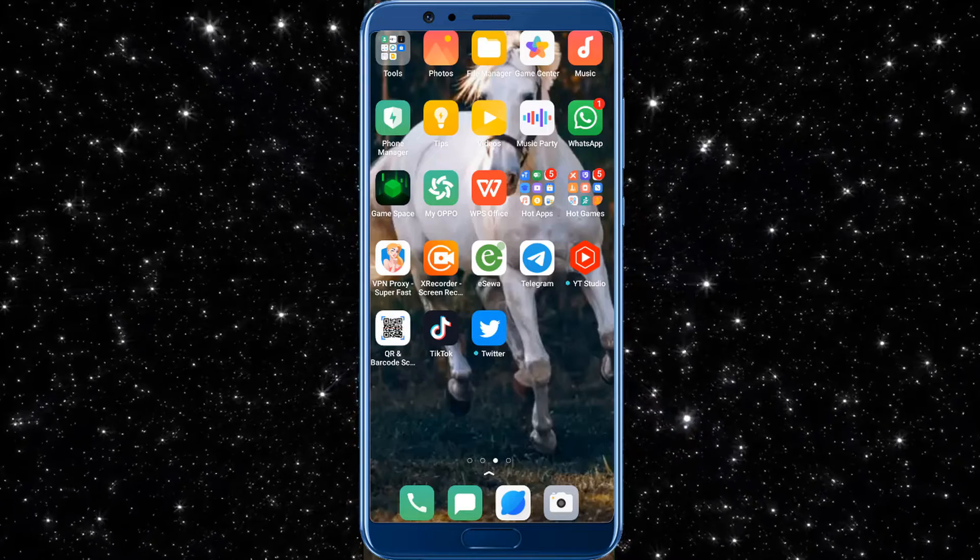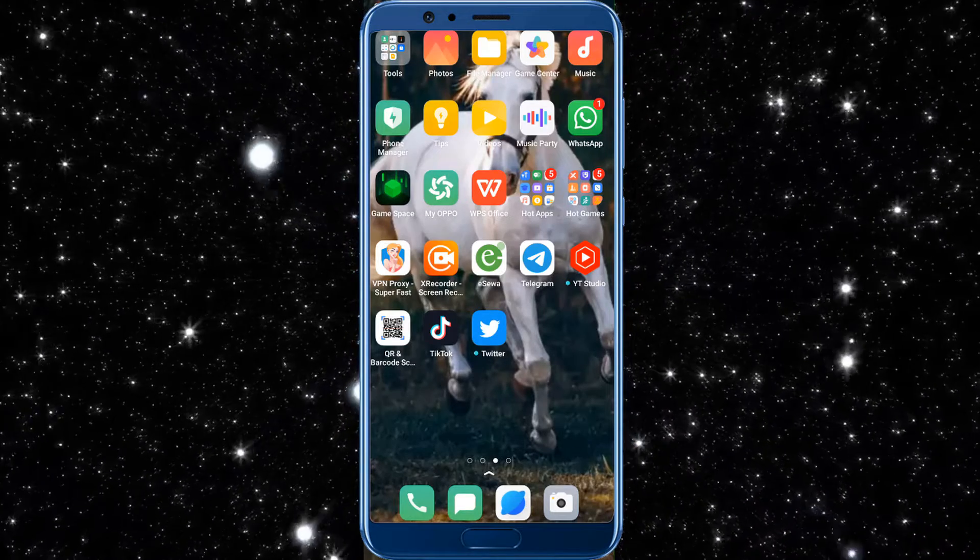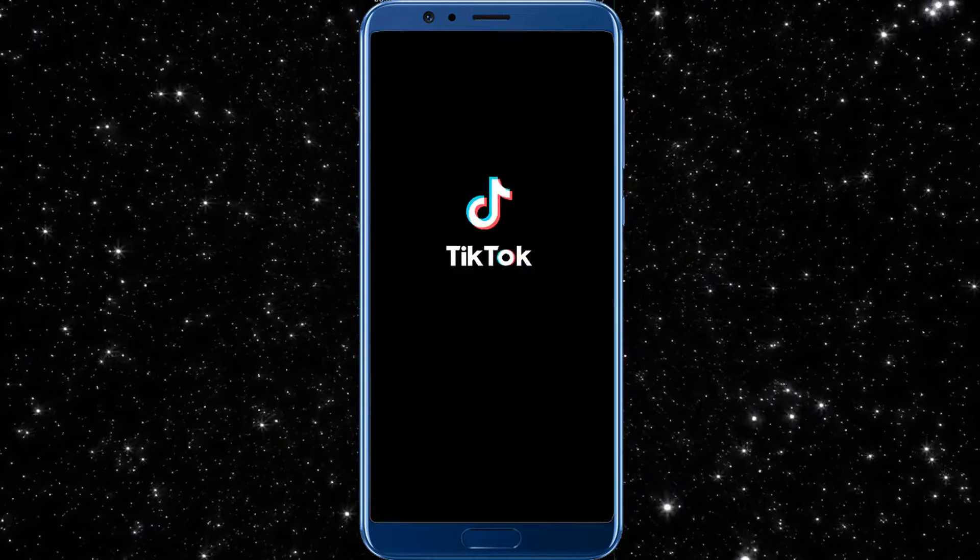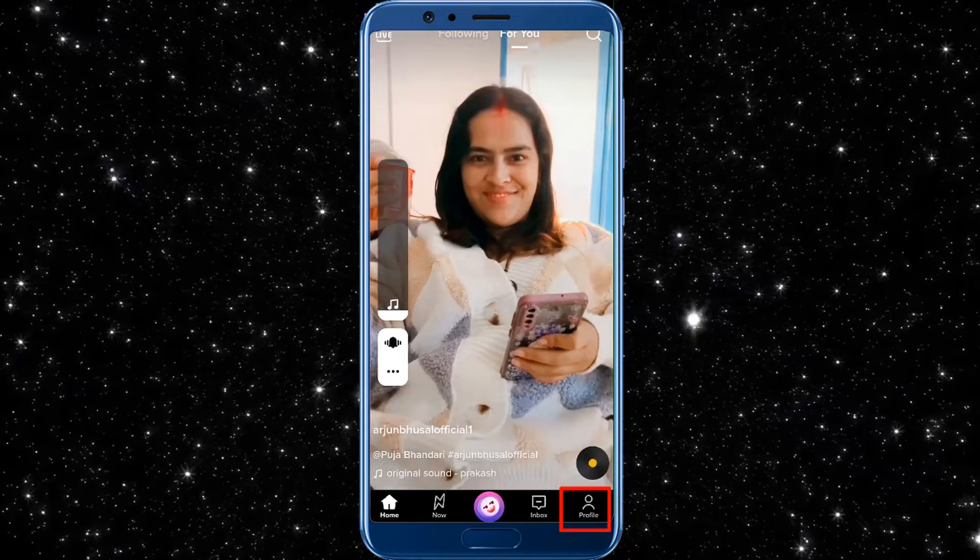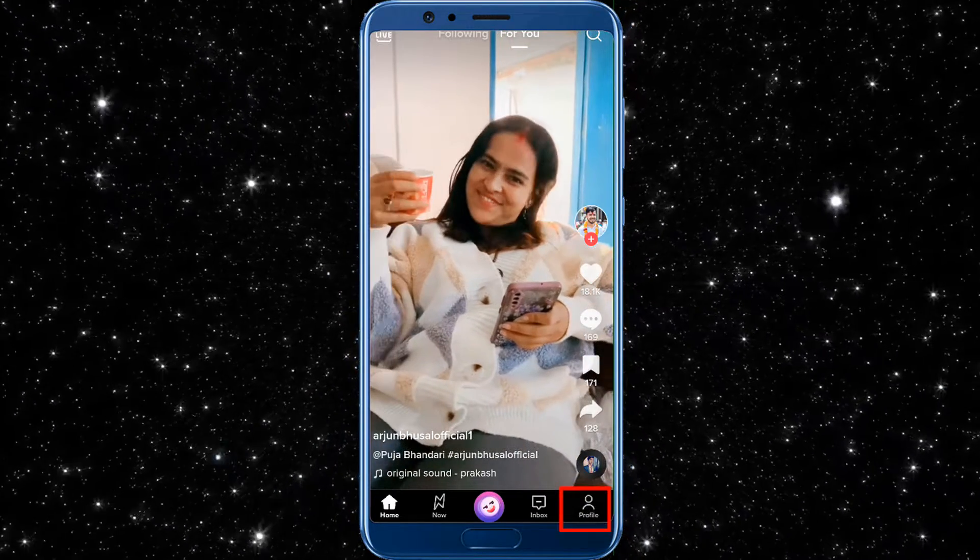First of all, you need to login to your TikTok account. So go to your TikTok account. There you will find your profile. Tap there.